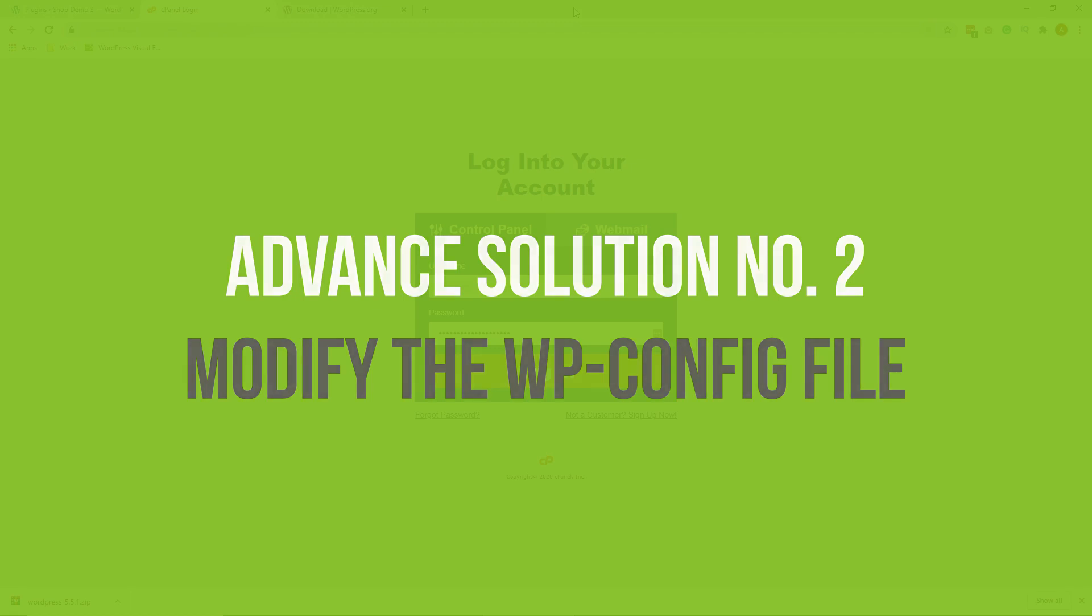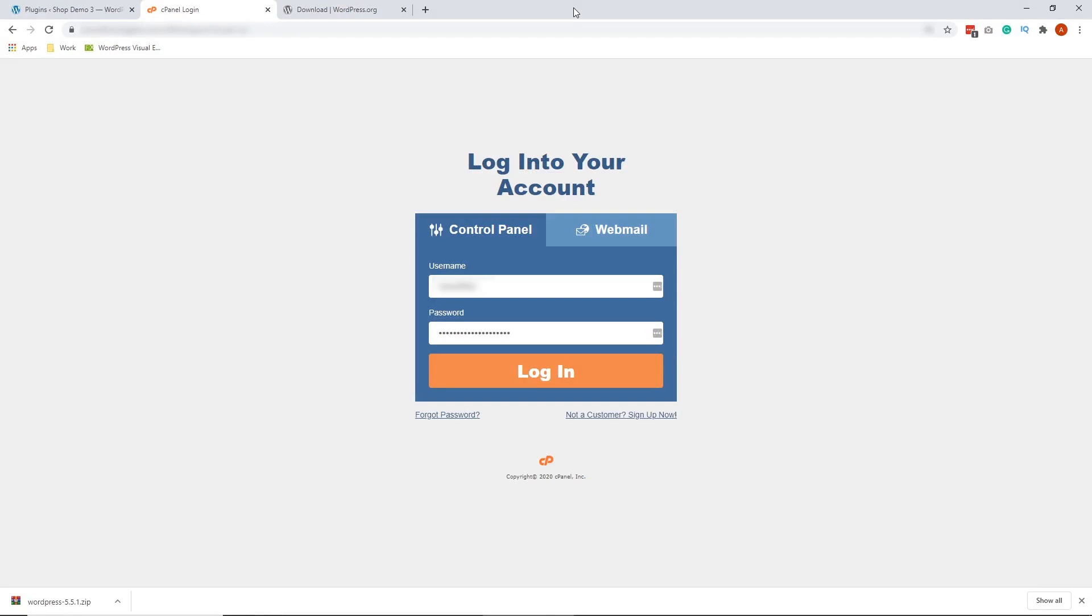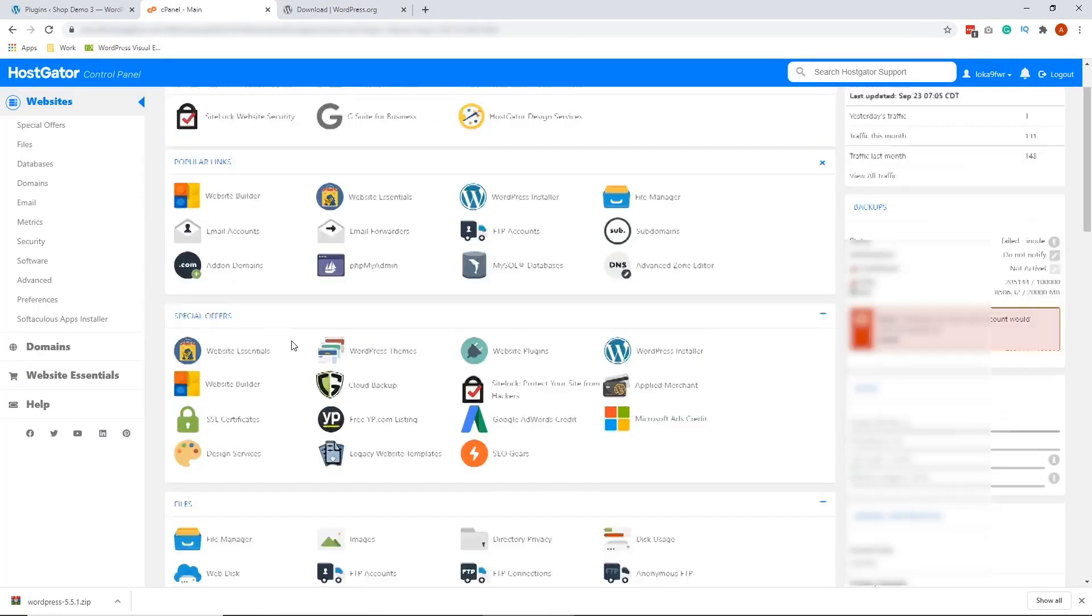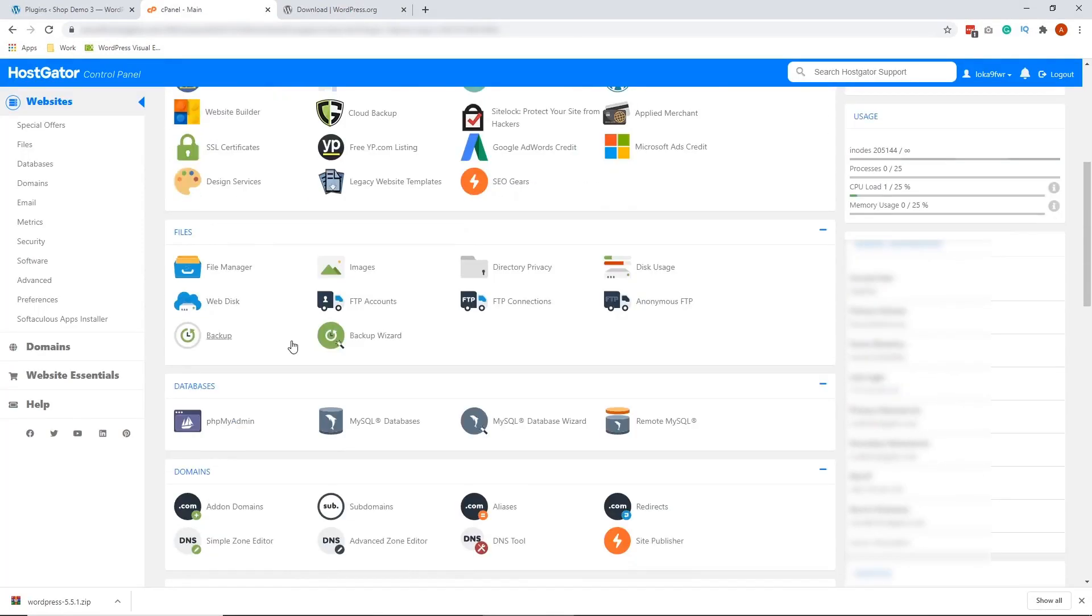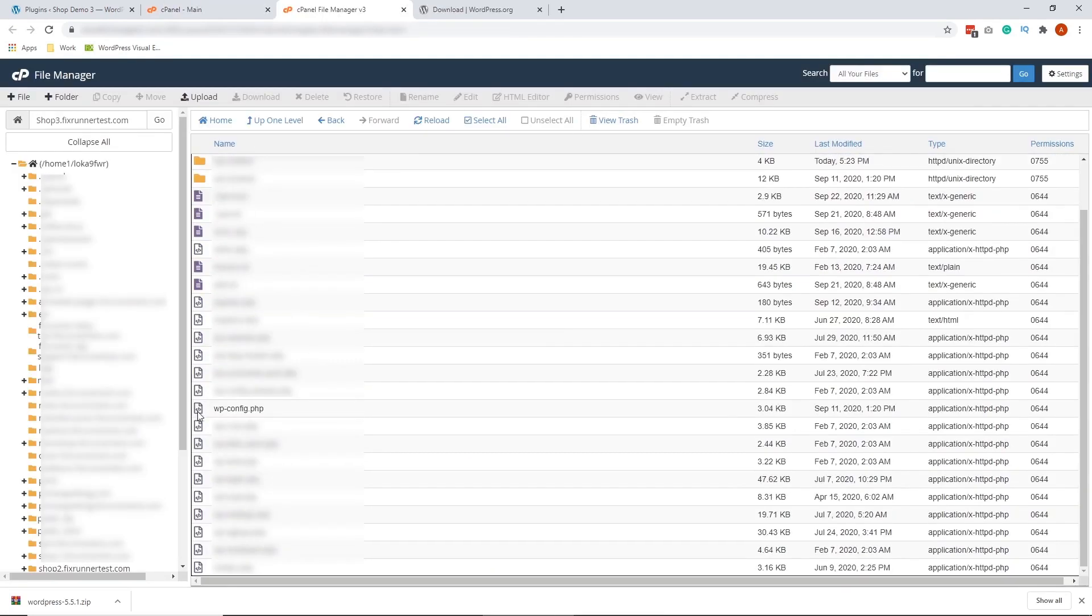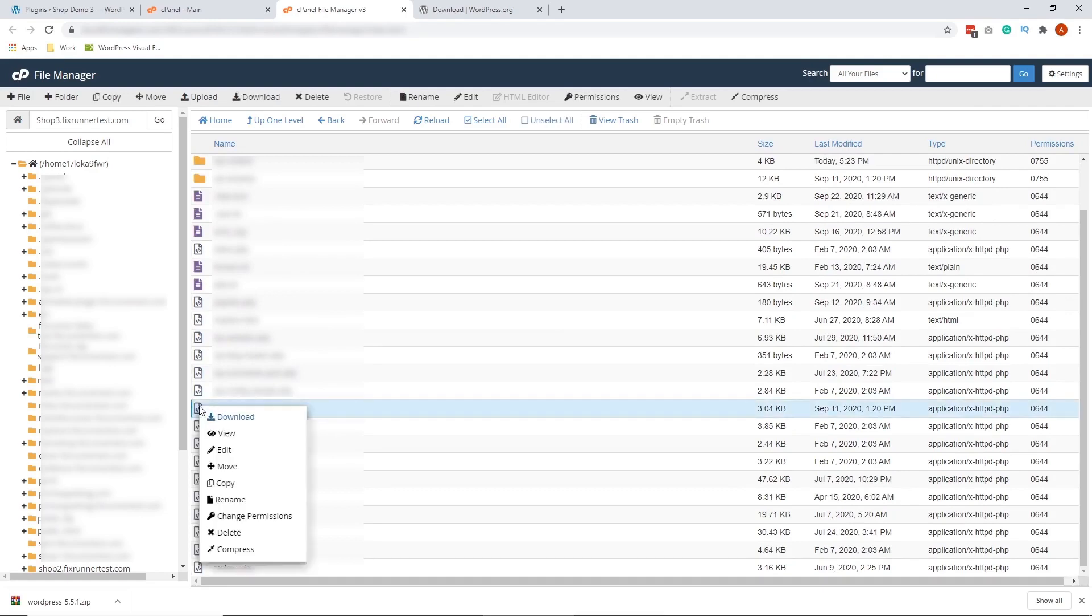All right, so let's go ahead and log into our cPanel. Once you're logged in, scroll down and look for the file manager. Scroll down and look for the wp-config.php right here. Right-click on it and click edit.